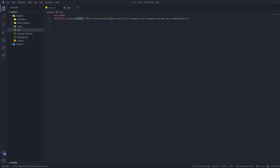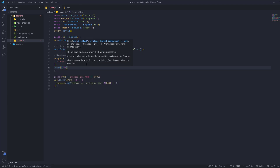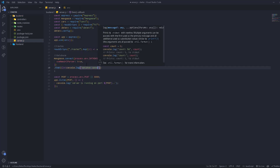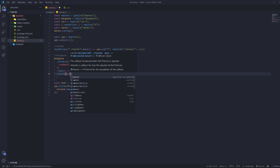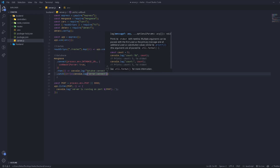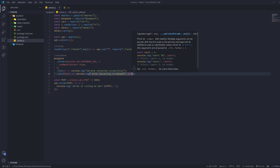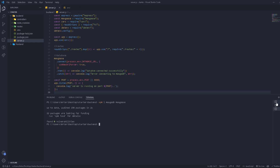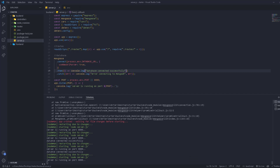This is the new URL parser option that allows you to connect. After that, chain a '.then()' with an arrow function that console logs 'Database connected successfully'. Then catch any errors with '.catch()' and console log the error message 'Error connecting to MongoDB'. Now open the terminal — as you can see: server is running on port 8000 and database connected successfully.